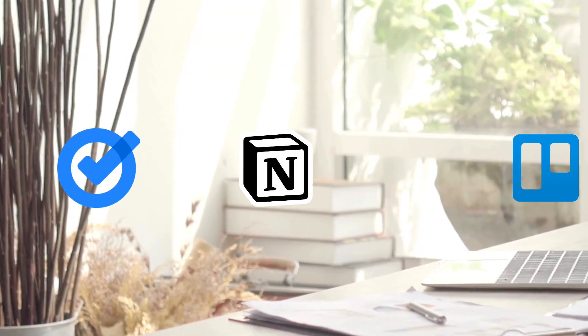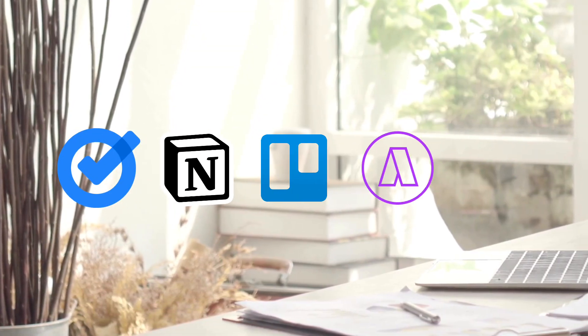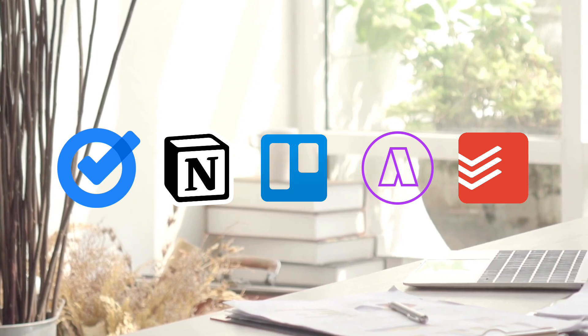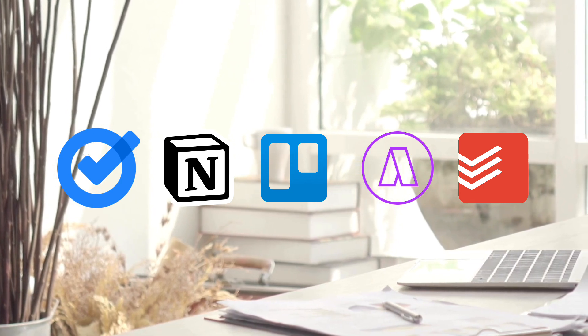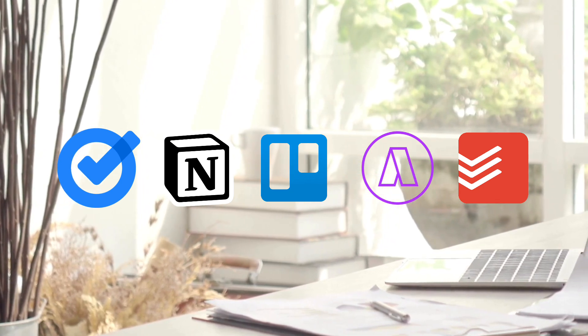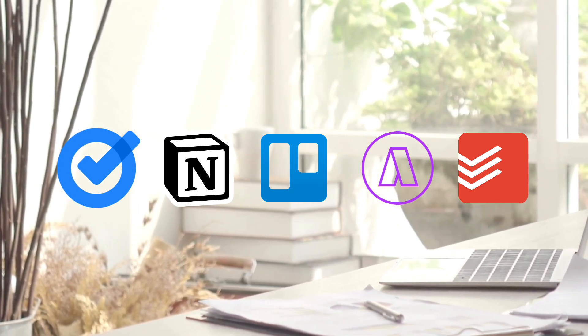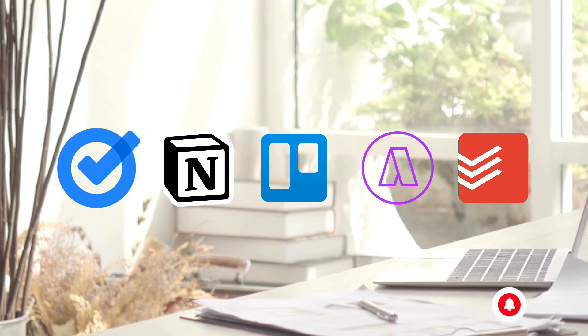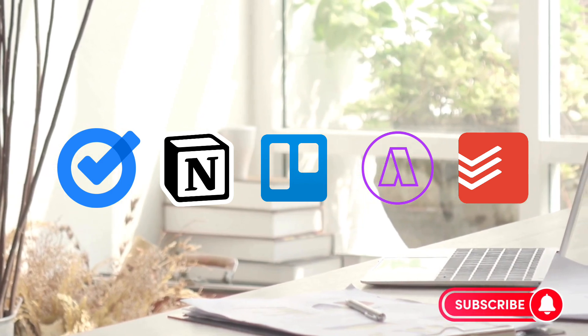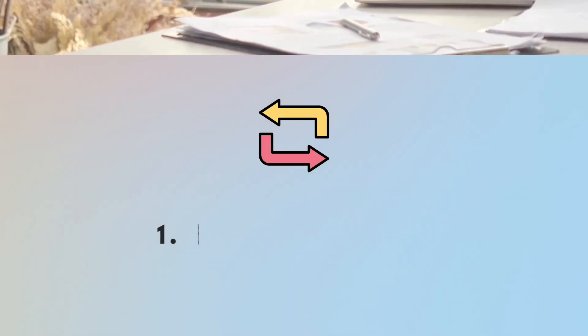We'll be covering apps such as Google Tasks, Notion, Trello, Akiflow, and Todoist to cover a wide range of task management apps and how to utilize them in the best possible way. If you find this video useful, be sure to like, subscribe, and turn on the notification bell.